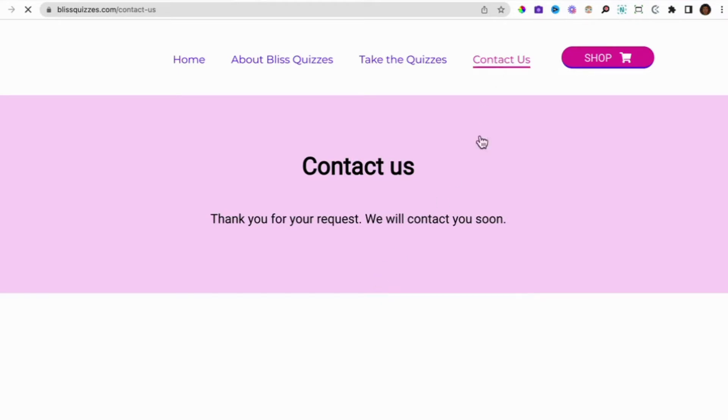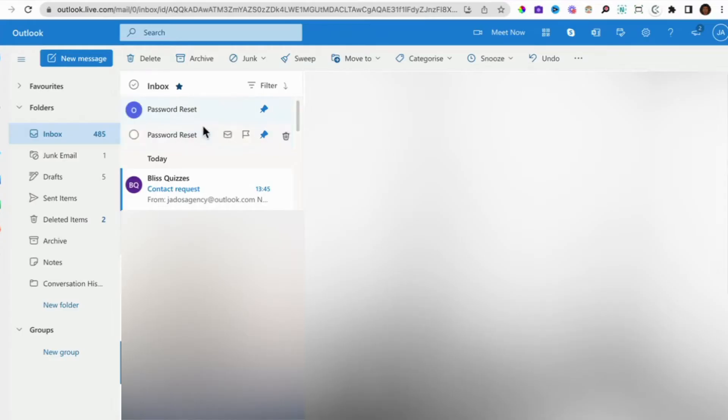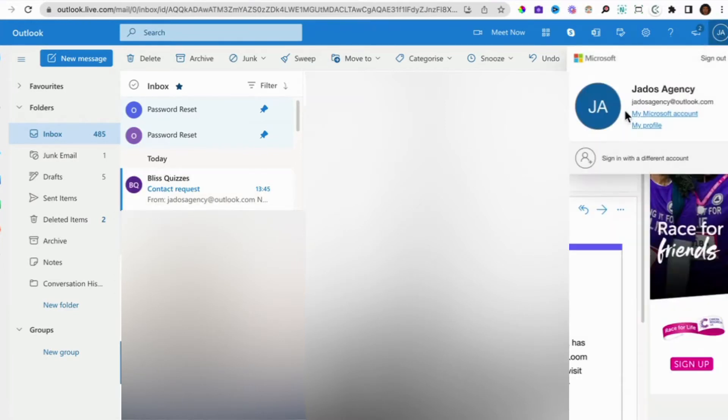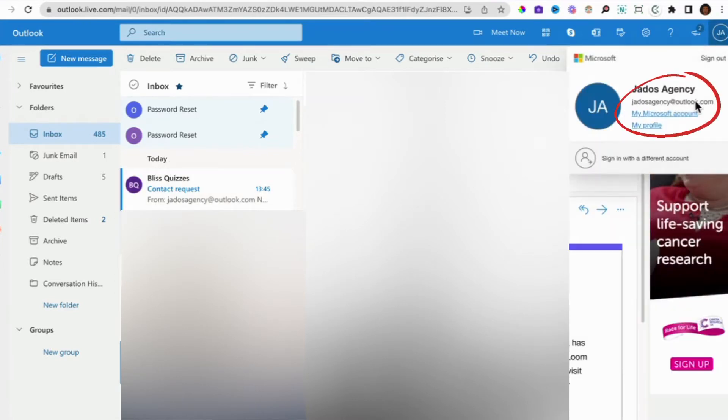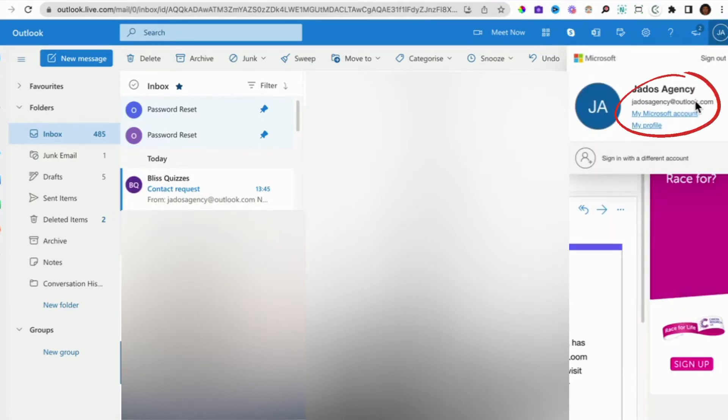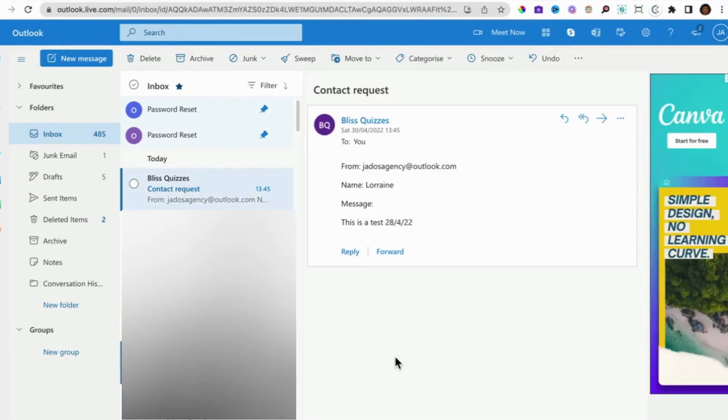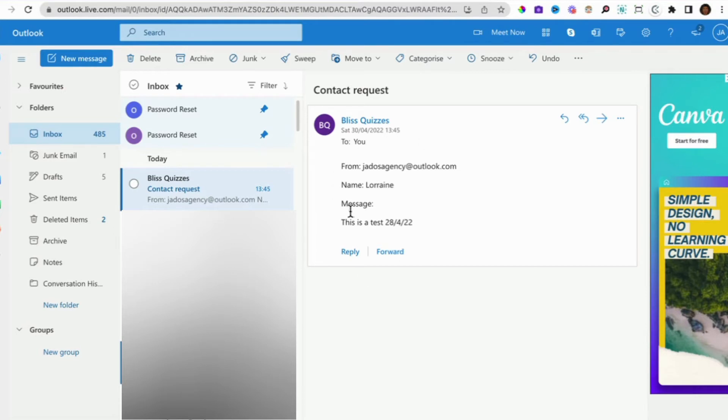For us, we use jdosagency at outlook.com to create our System.io account. That is why the information that was sent on the contact us form was sent to jdosagency at outlook.com. That's the information here.